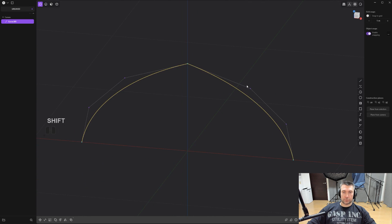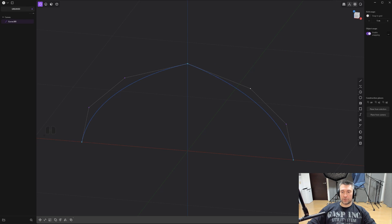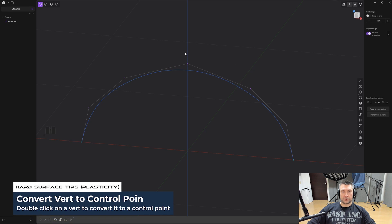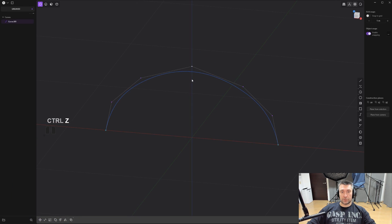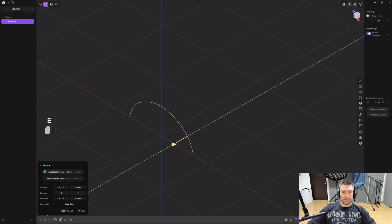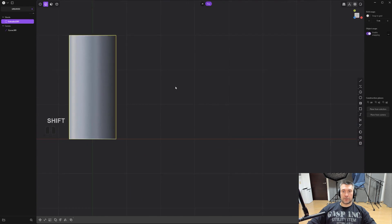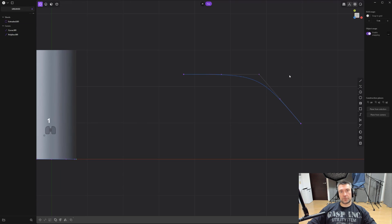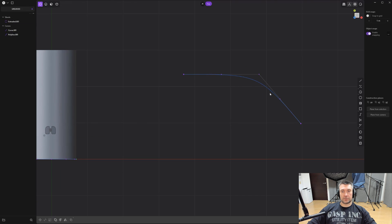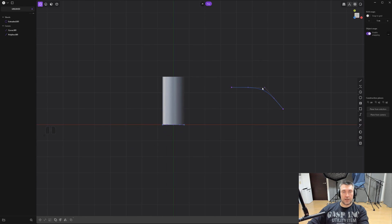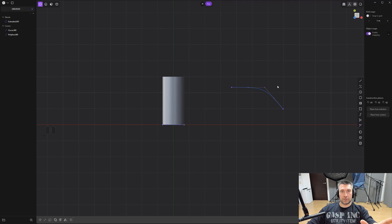If you go to vert mode by pressing 1, you'll see the control points — you can move those, but you can't adjust the vert at the corner; you'd normally need to rebuild the curve. Instead, double-click that vert and it does two things: it converts the vert into a control point you can now adjust, and it creates tangency between the two segments. This is really neat when you're tracing a product outline using angular curves and then double-clicking verts to convert them into control points to adjust the cage.